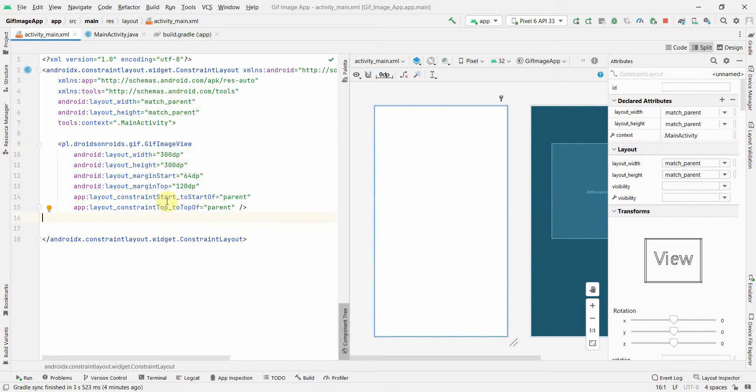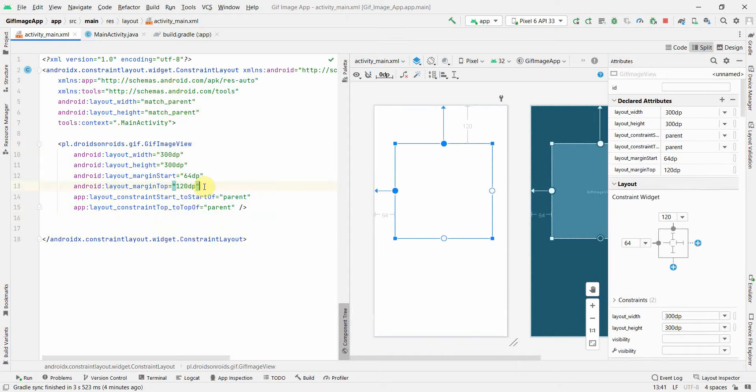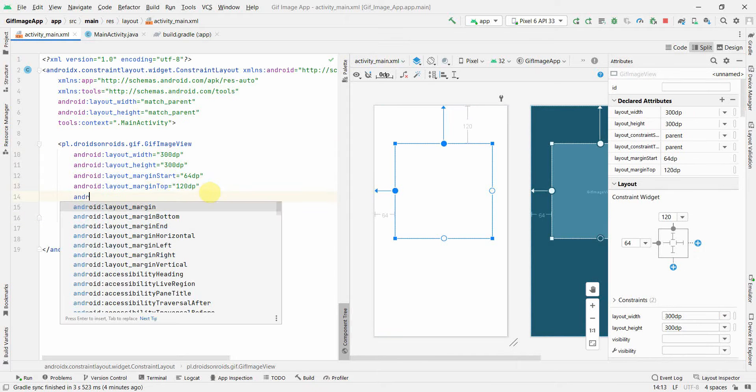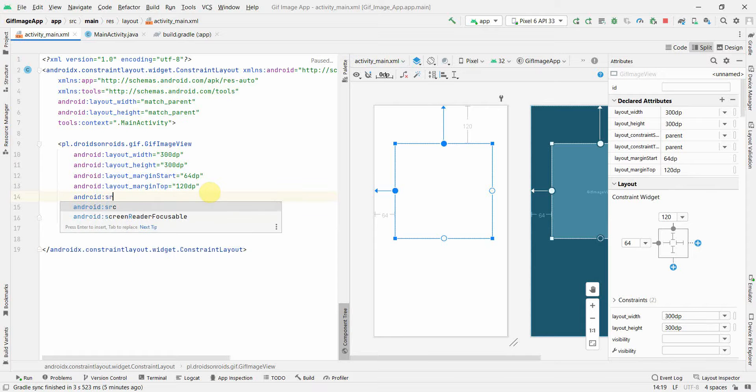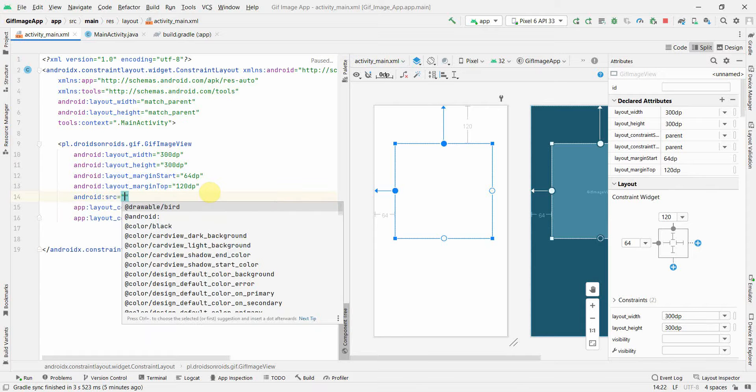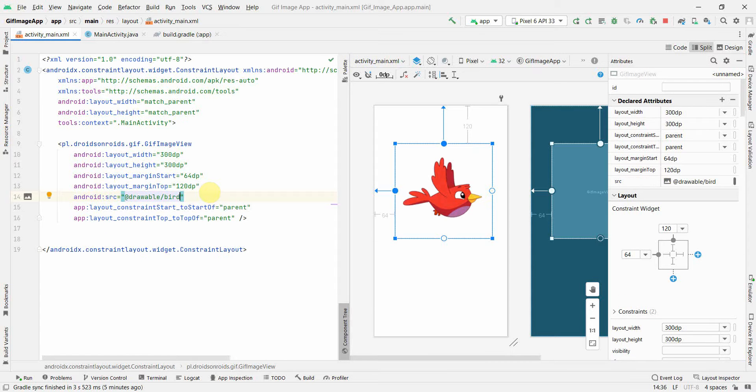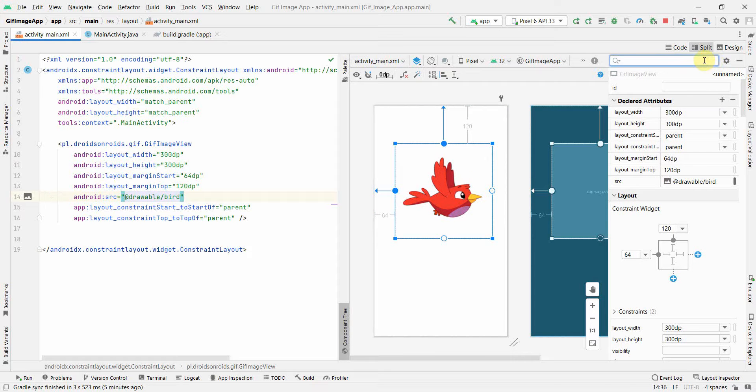To add source, either I can add directly in the layout here. Probably I can do like this: android:src and here I can give the file. It's anyway coming on top, so you can see the file has come.